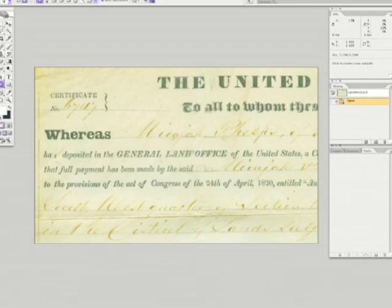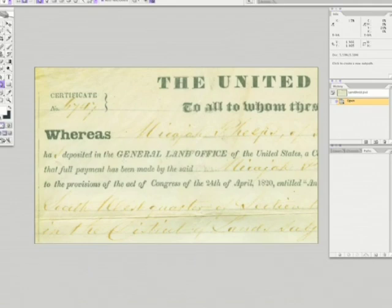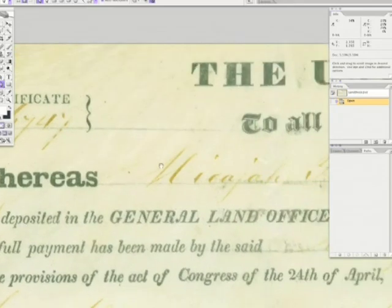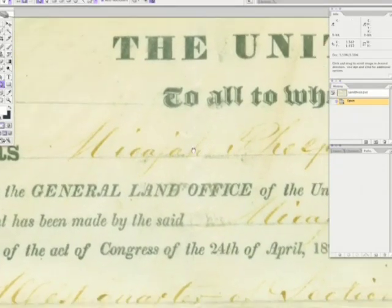Look what we have here — a faded out old document. This is a perfect example of what many documents look like that you may inherit from relatives. Usually they're worse than this. This is not the worst example, but it's perfect for a specific function I want to show you. If you notice — I'm going to zoom in — the numbers and letters in ink have faded and are fading.